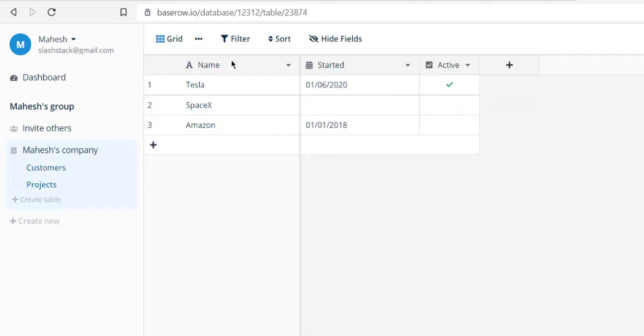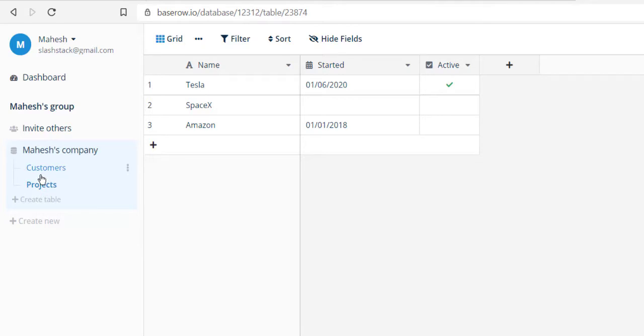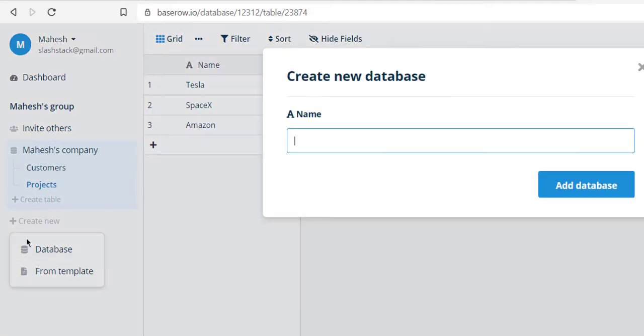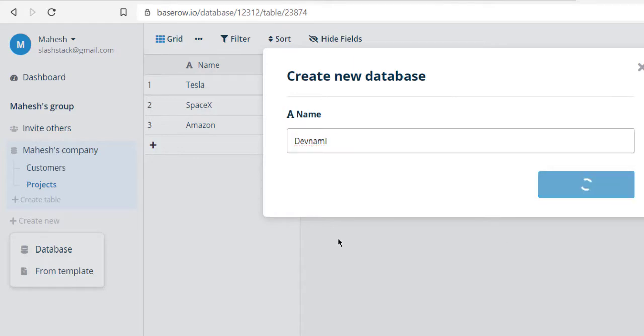These two come by default in Baserow. If you want to create a new database, you can simply click on create new and choose from template or choose directly database. We'll go with both options, but first let's go with the create your database option. Let's name this some database name.